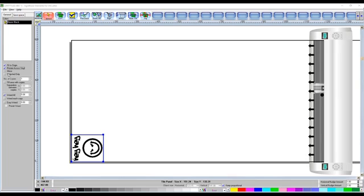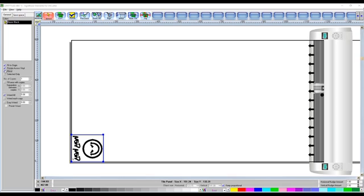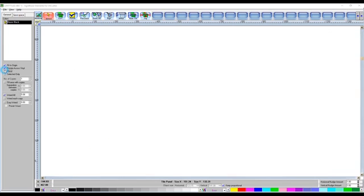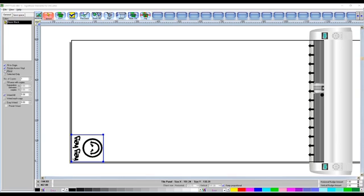OK, next one is mirror. If your vinyl is going to be going on a window, for example, you would want to click the mirror one, so obviously everything is then all done backwards. So when you stick it up to a window and you look from the outside in, you will be able to see it as it normally would.